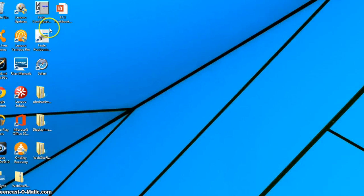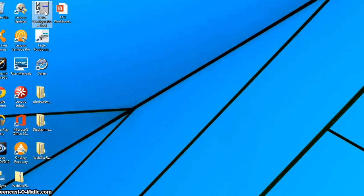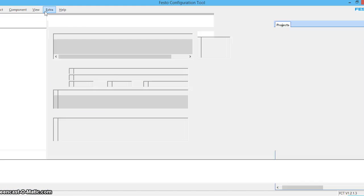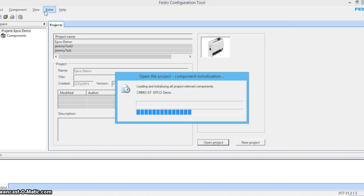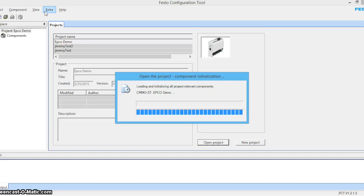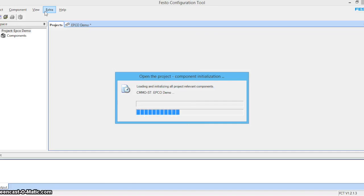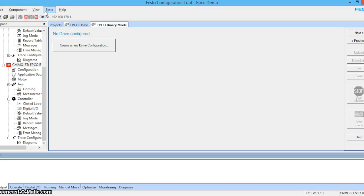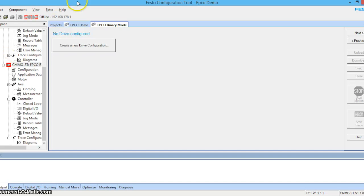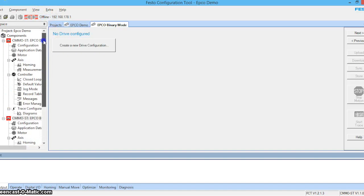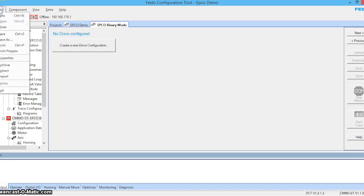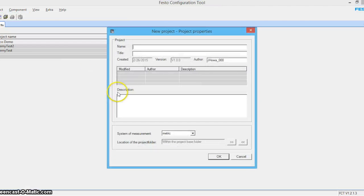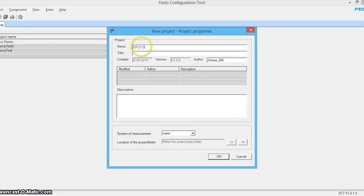So first, open Festo configuration tool. And we'll come over, start new project. We'll call this EPCO video.